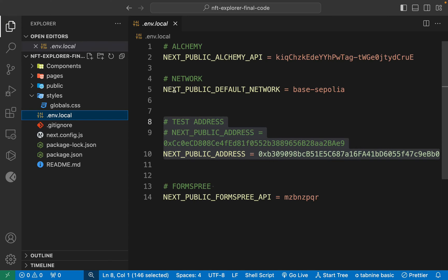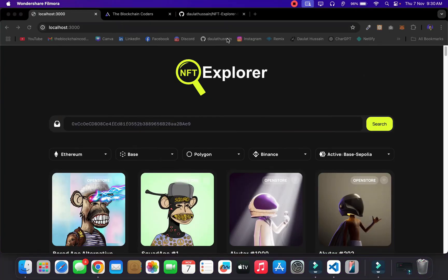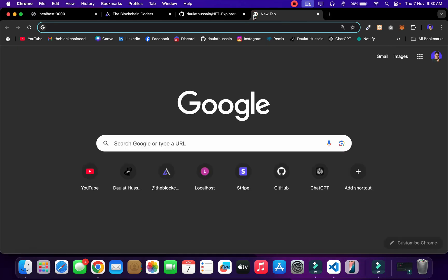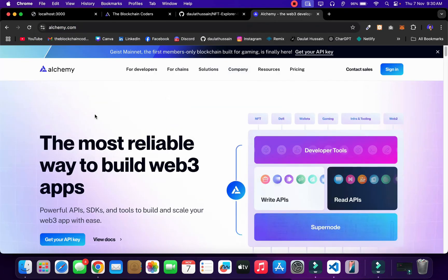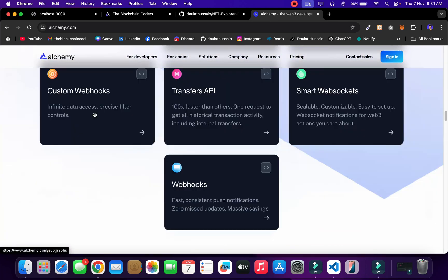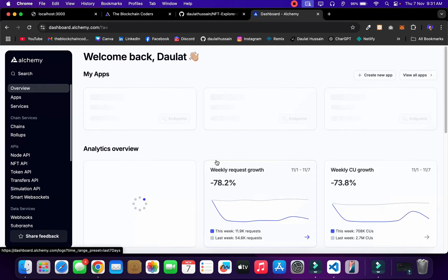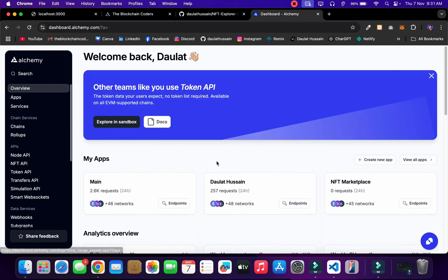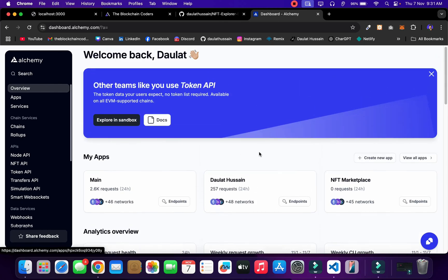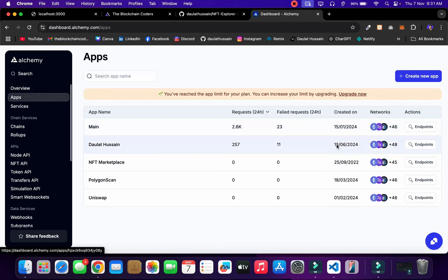Before executing the code, let's get our API keys first — starting with the Alchemy API key. Open a new tab and type 'Alchemy'. It's a powerful platform that allows you to interact with Web3 nodes and blockchains with multiple network supports. Log into your account and you will find a dashboard similar to mine. Here you can see all the projects I have created — click 'View All' and you will find all of them.